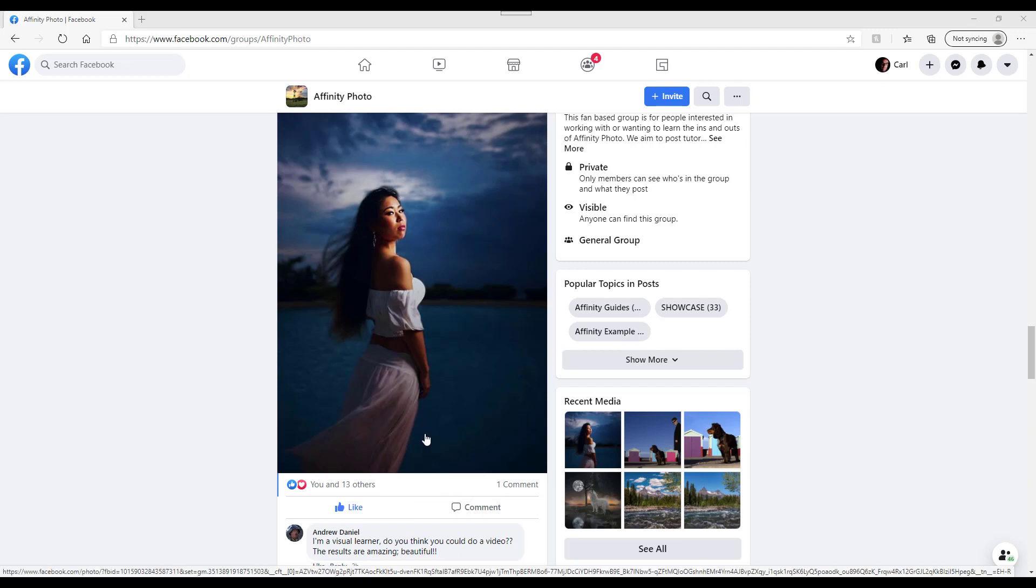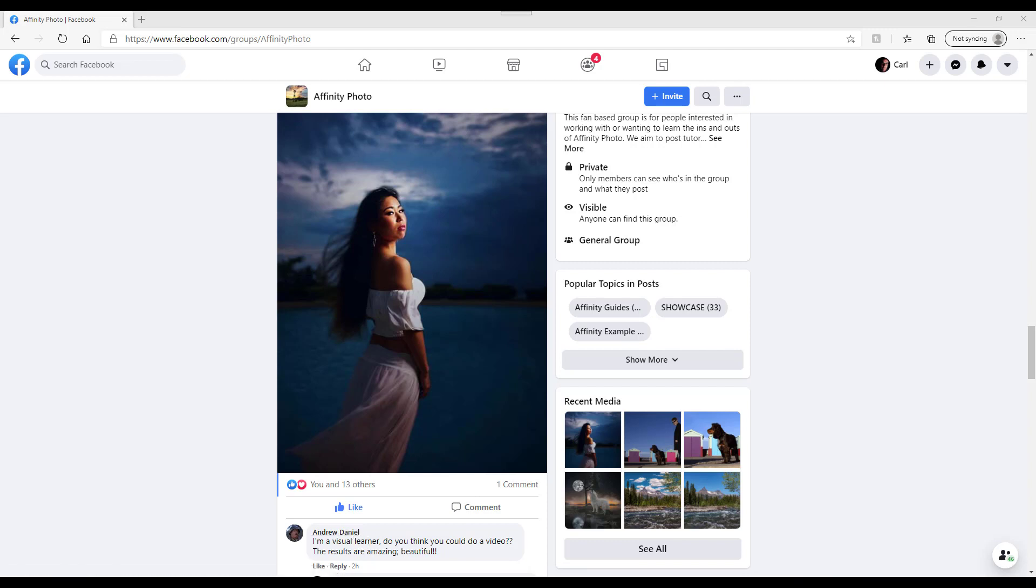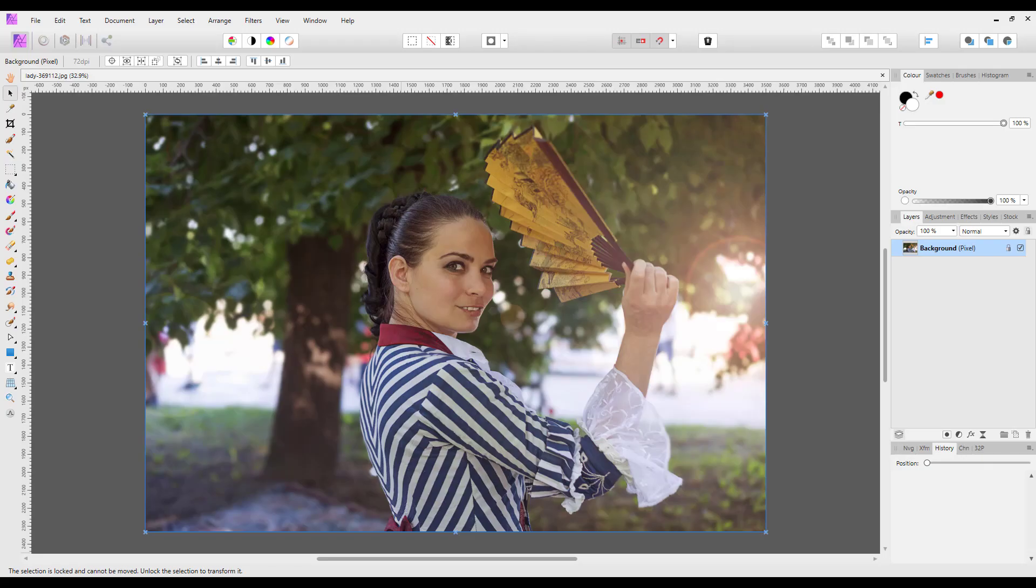I haven't got access to the same picture, so I'm going to use this one which I got from Pixabay.